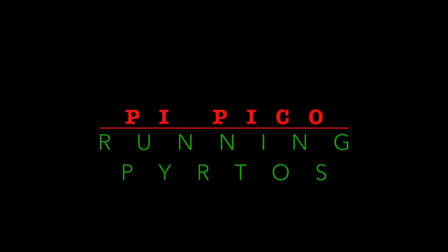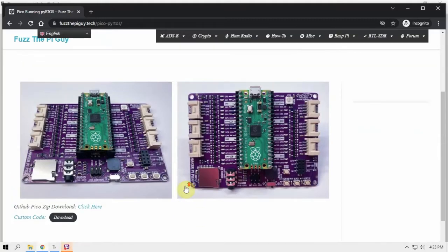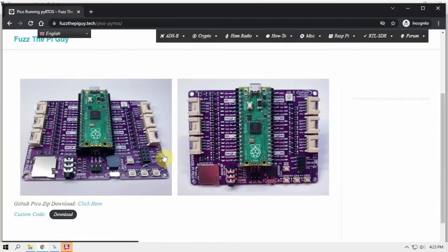We're sorry, the number you have dialed is not in service at this time. Alright folks, Pie Guy here. I'm going to show you how we can run PyRTOS on the Raspberry Pi Pico.